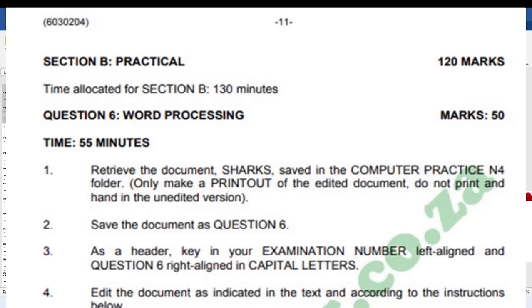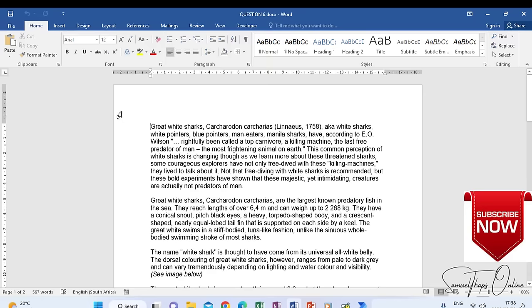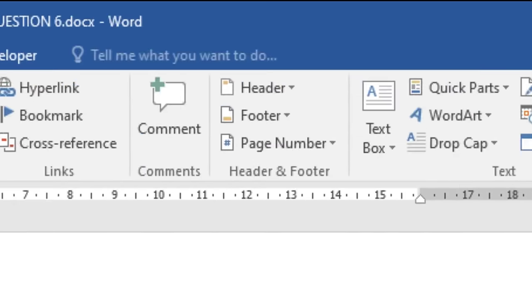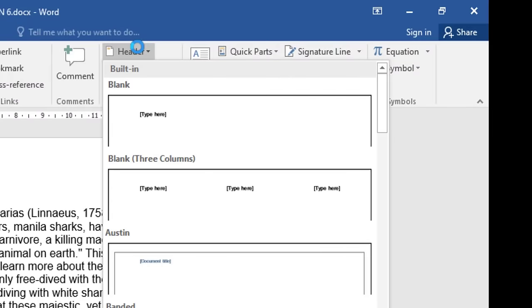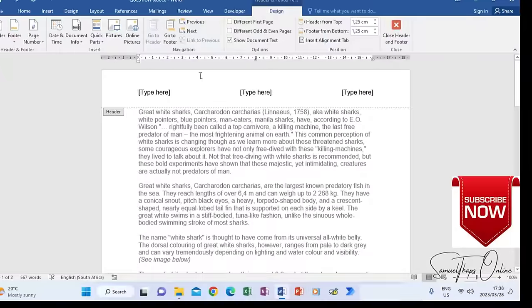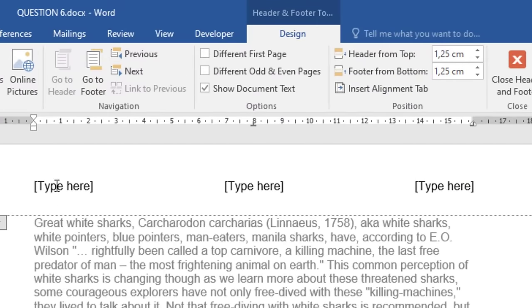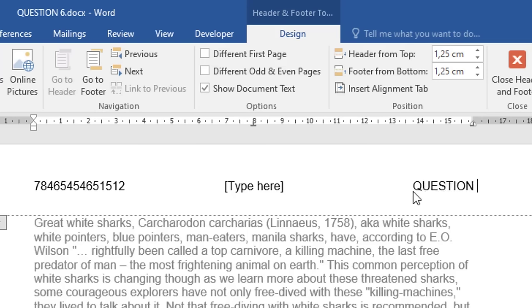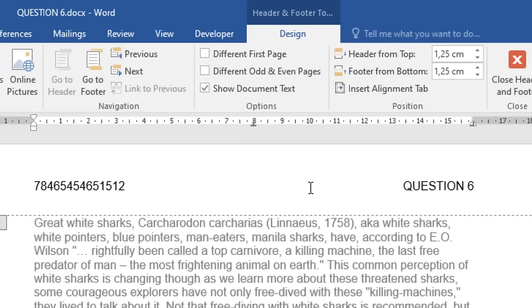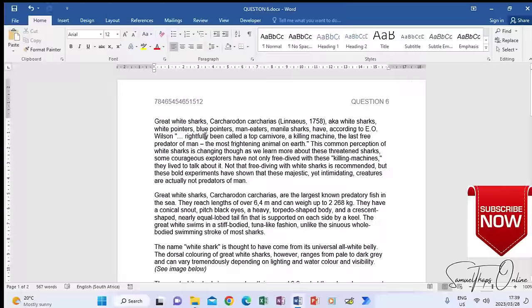Number three says: as a header, key in your examination number left-aligned and question 6 right-aligned in capital letters. Inserting a header is not the same as inserting a heading. Go to Insert, pick Header, and choose the three-columns type of header so you have options for positioning. On the left side type your ID number, on the right type question 6. Delete the middle placeholder, then click close header and footer.